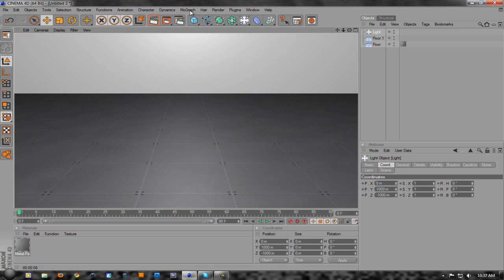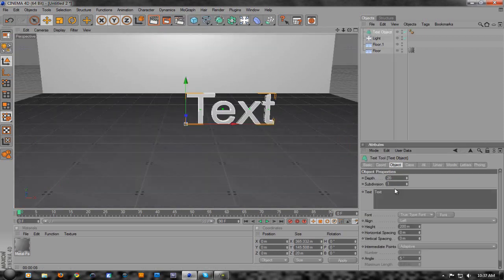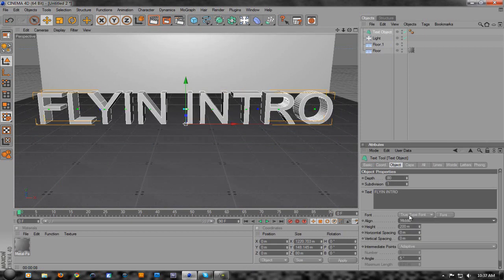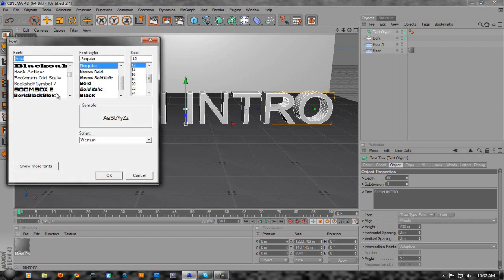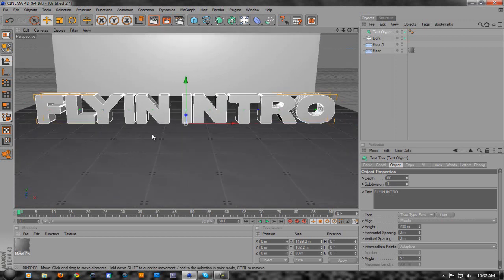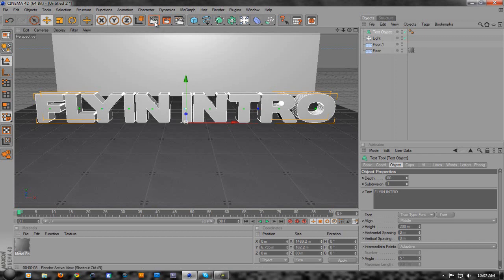Now we're going to add in our text - go up to MoGraph Text Object. Go to Object and change it - I'm going to name it 'fly in intro'. Change the depth to about 80, which is what I usually use. Align it in the middle, then change the font by clicking Font and I'm going to use Boris Black Bloxx with two X's. I'll try to put a download link in the description, but if not, go to dafont.com. You'll notice the O is going into the floor, so you want to move the text up a little bit.